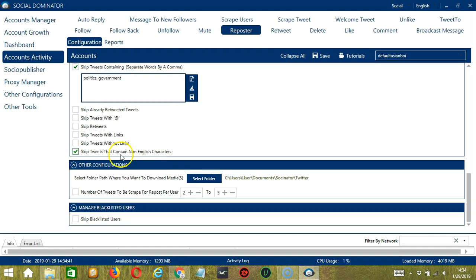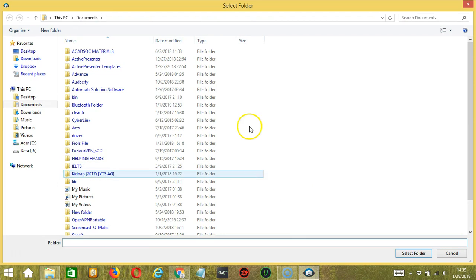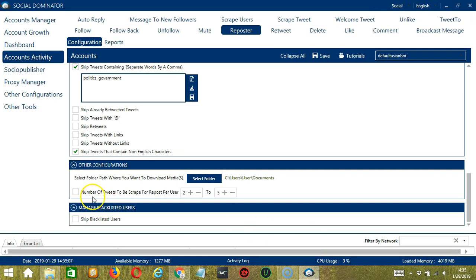The next tool is Other Configurations. This allows you to select the folder path where you want to download the media. For example, this is the default folder path: user, document, Socinator, or Twitter. If you click the select folder button, then you can specify a specific folder path for the media that you will download. You may also specify the number of tweets to be scraped for repost per user, let's say 2 to 5 for example.